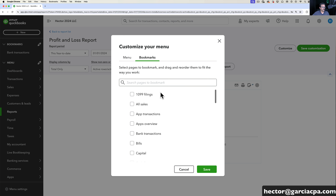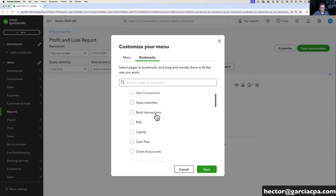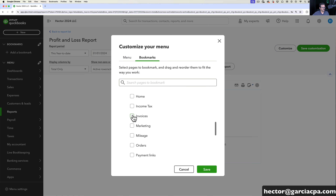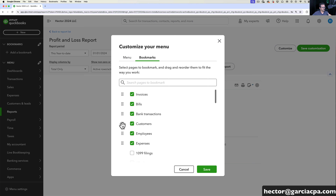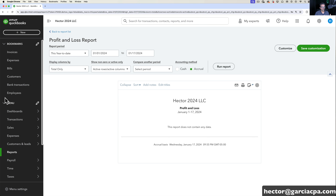Let's say I want to put in the stuff I access the most — I click on Add Bookmarks or click on the pencil, then find the things I usually access. So let's say I do bills, bank transactions, customers, employees, expenses, and invoices. As I click on those you see all the check marks go in. I could also click and drag to reorder them — put invoices first, expenses second, bills third, customers fourth. Then I click Save and all five bookmarks are in there. This is how you customize or personalize that navigational experience.